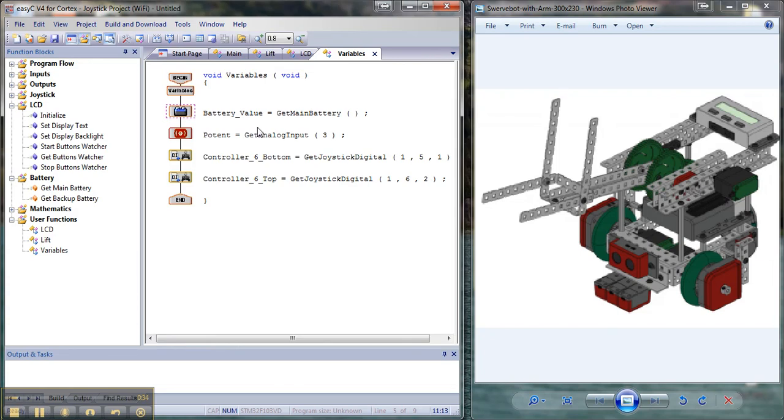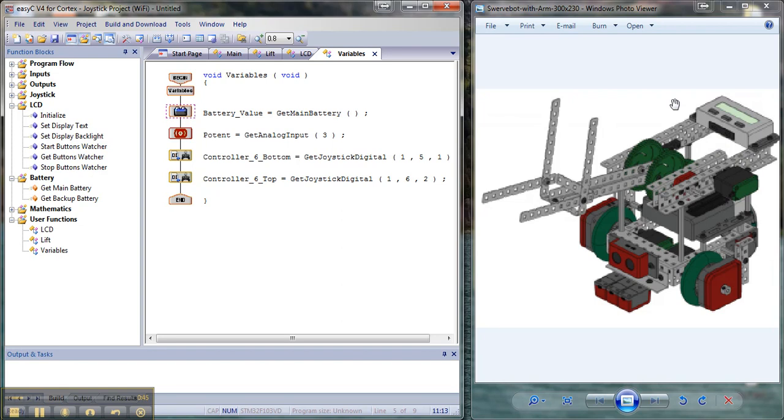The next thing I want to do is I kind of want to show off a little bit and make my programming a little bit easier. The way I'm going to do this is by using this LCD screen back there. Now, this is really cool and it does some neat things.